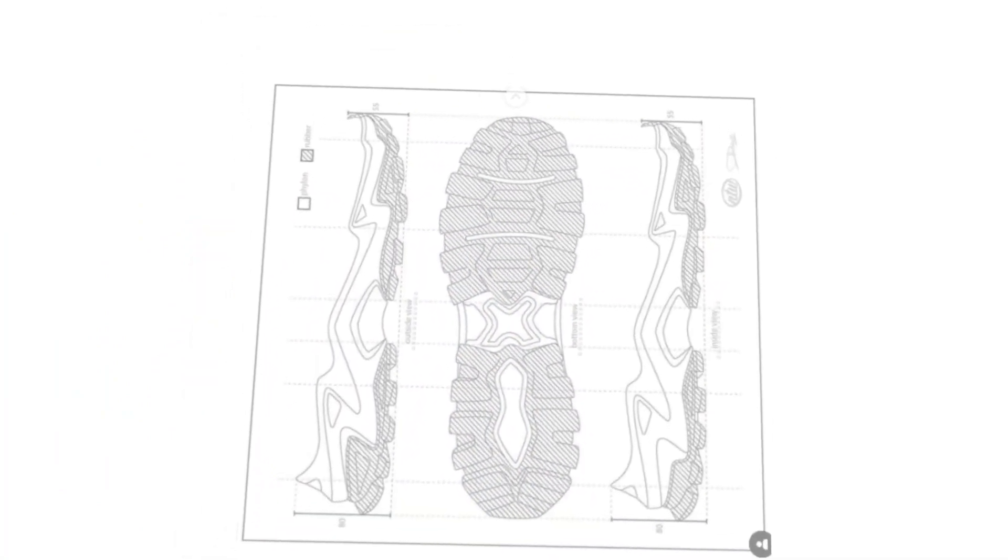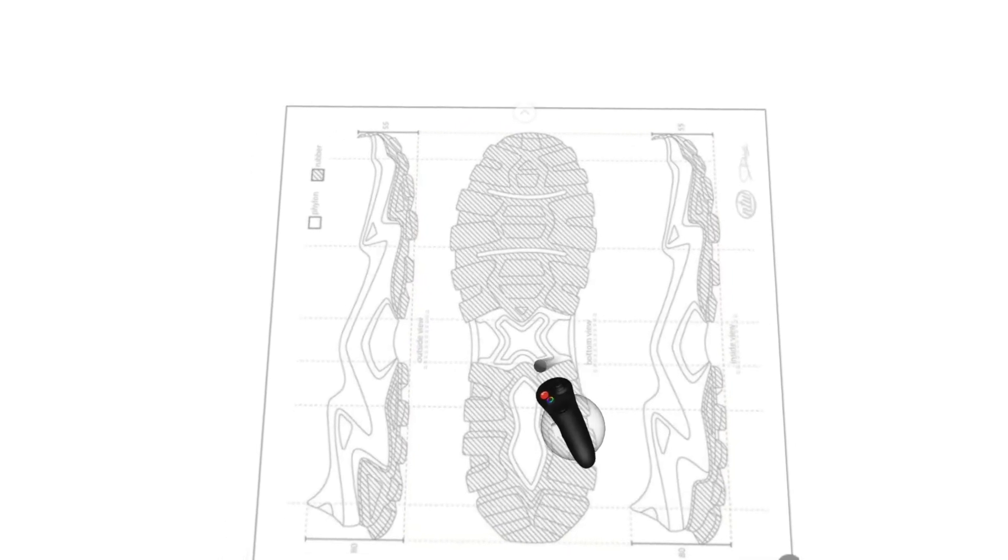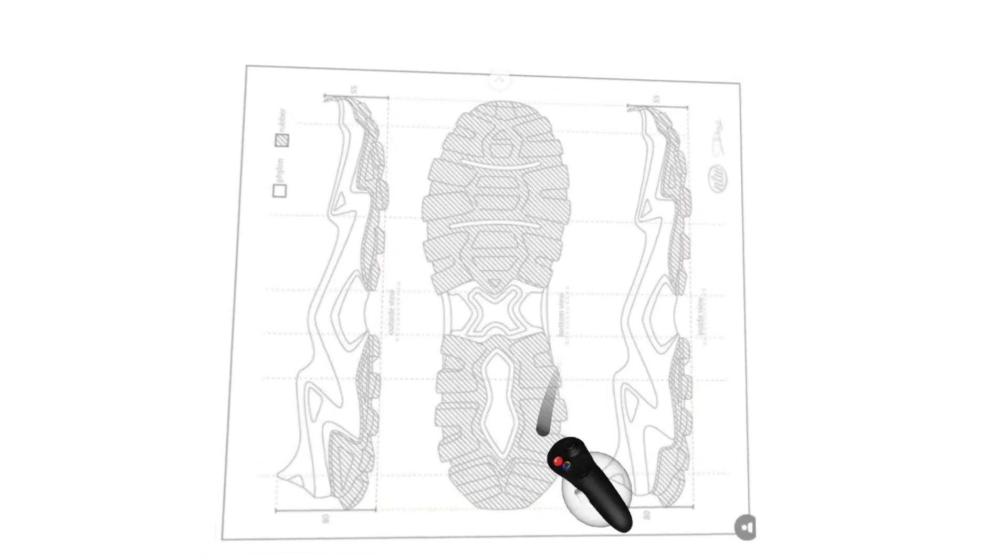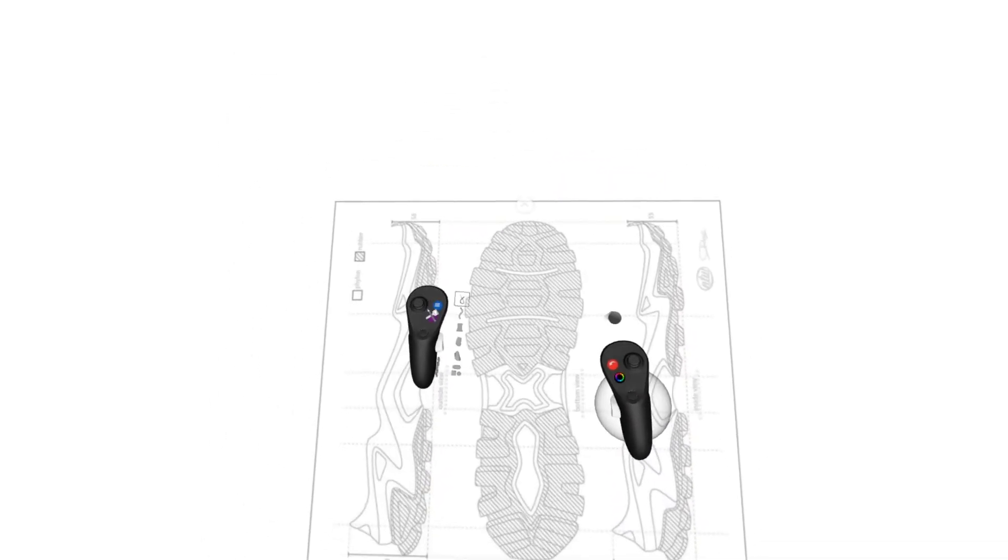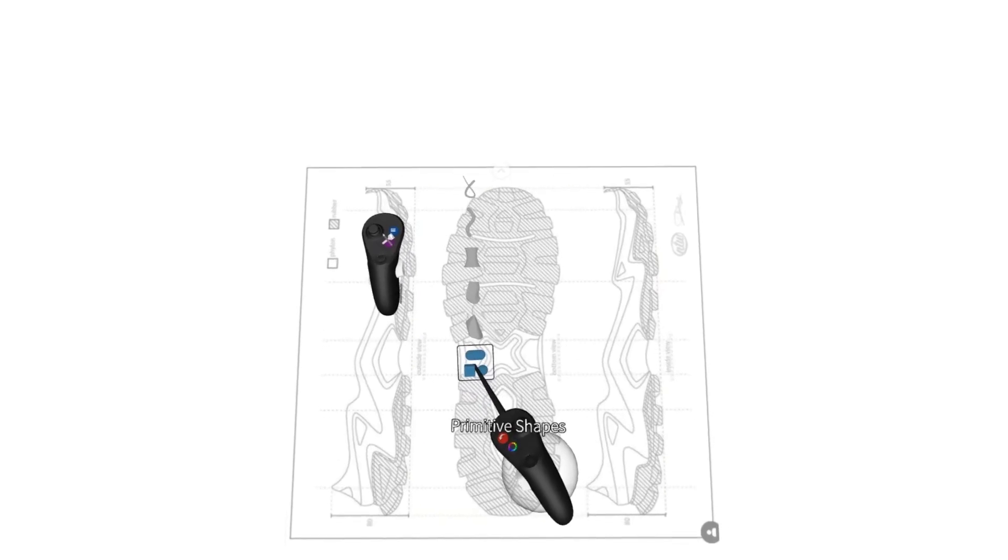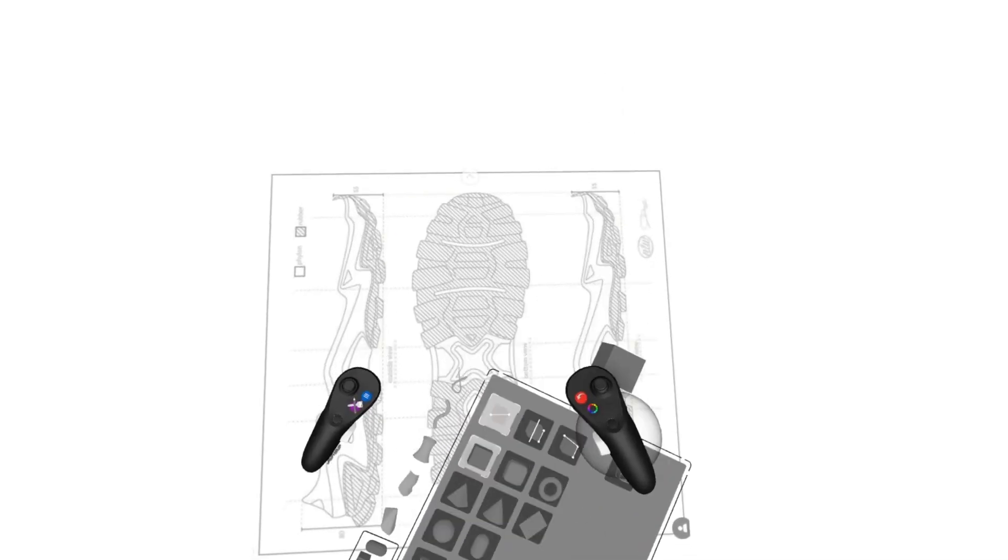In order to model all of these different sections inside of the tread on the outsole, what I'm going to do is start by going to primitive shapes and creating a cube, just a simple cube.